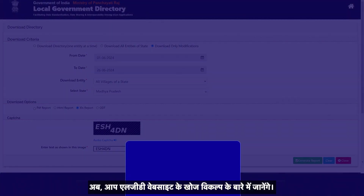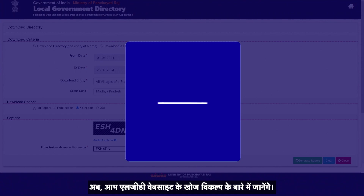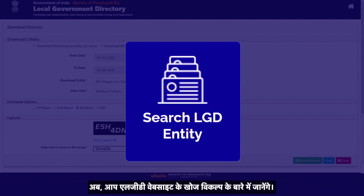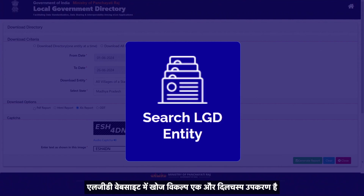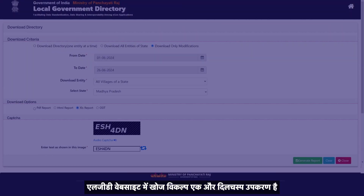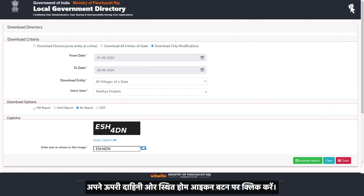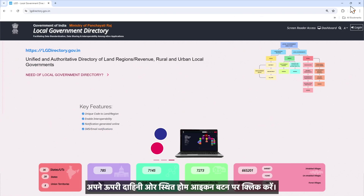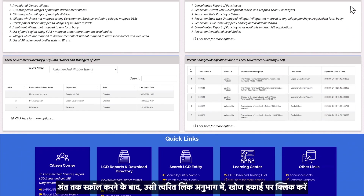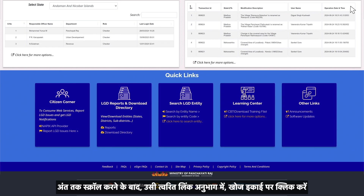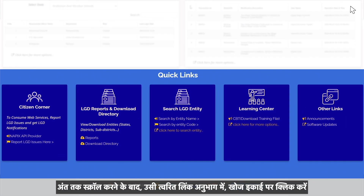Now you will learn about the Search option of the LGD website. The search option is another interesting tool which can be used to fetch the details of entities individually. Click on the home icon button on the top right, or you can scroll down to the end in the same Quick Links section and click on Search Entity.